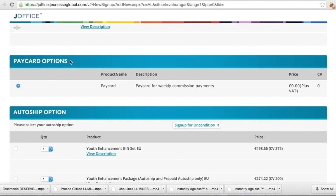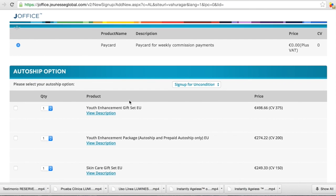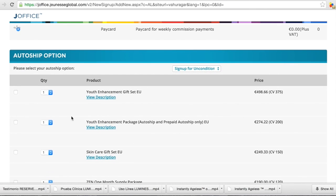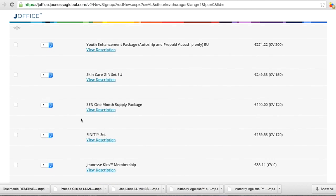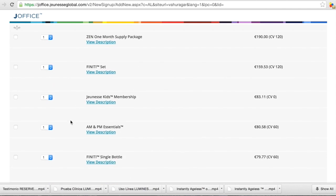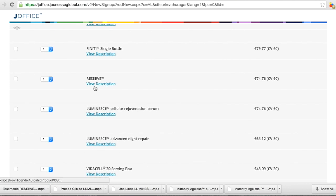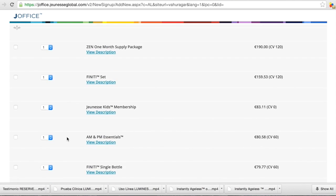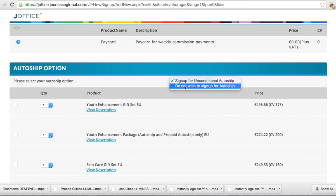It's a pay card options. Pay card is a card with what you can get your weekly commissions. It costs nothing. And now it will ask you, do you want to put out the ship option? It means that you can every month get the product to your home. And you can choose and set it up. If you don't want to set it up, you just go here and put do not wish to sign up for autoship.